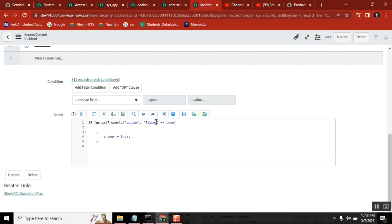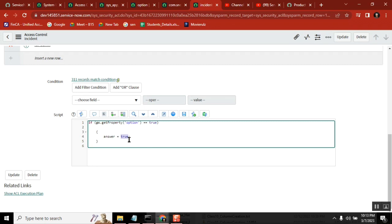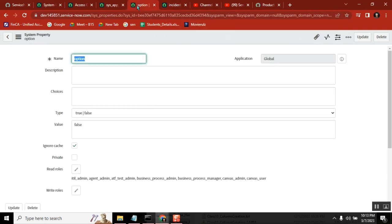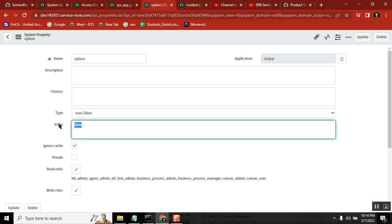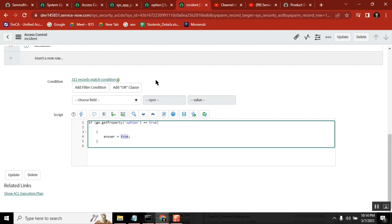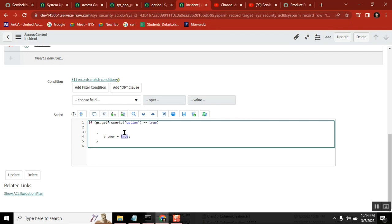Let's make it simple: gs.getProperty('property_name') — if the value of the system property is true, then you allow deletion; if the system property value is false, then no one can delete it. If I want to restrict deletion across the entire instance, I just come here and make this false. I don't go and change anything at the ACL level. ACL cannot be changed by anyone — only admins with security_admin role. So to control these things externally, this system property is the option. Condition and role are direct and straightforward, but using script you can use these kinds of scenarios.